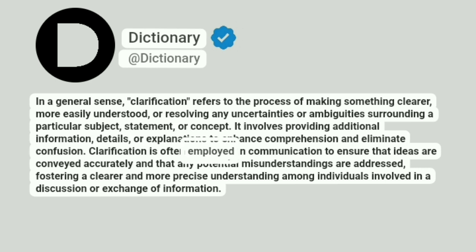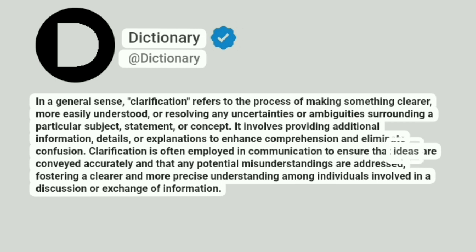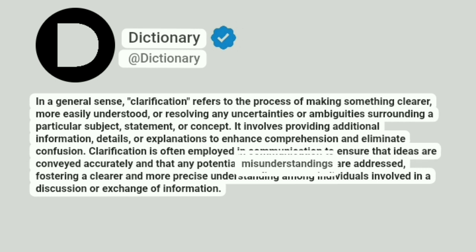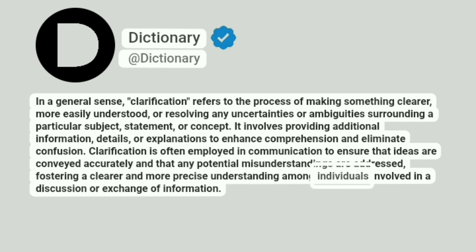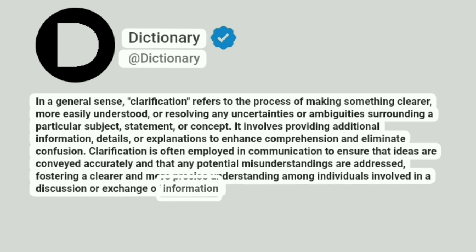Clarification is often employed in communication to ensure that ideas are conveyed accurately and that any potential misunderstandings are addressed, fostering a clearer and more precise understanding among individuals involved in a discussion or exchange of information.